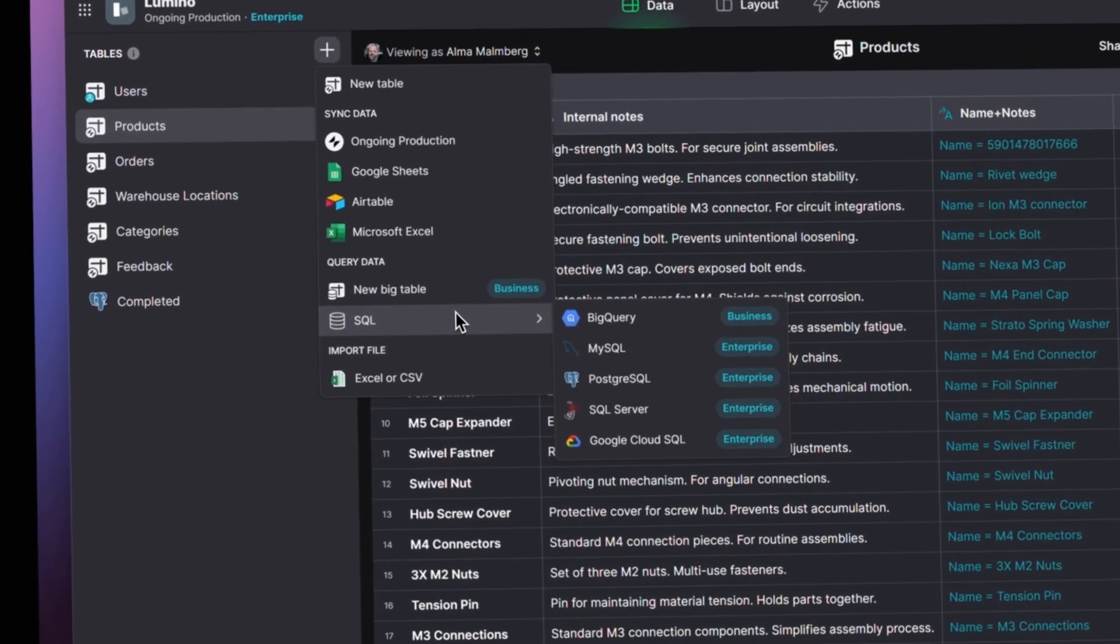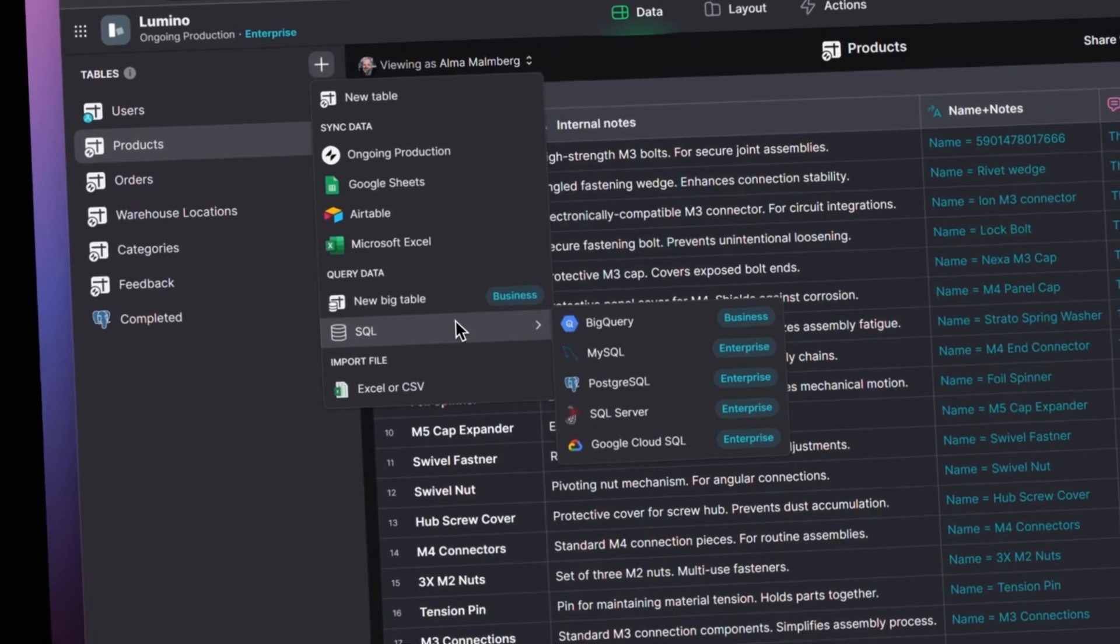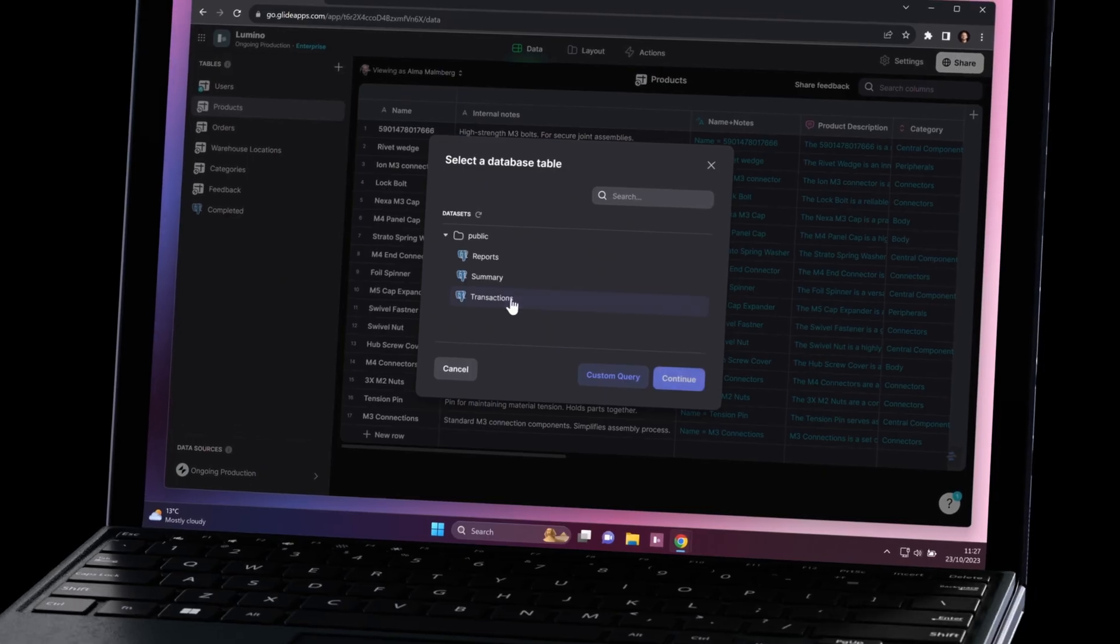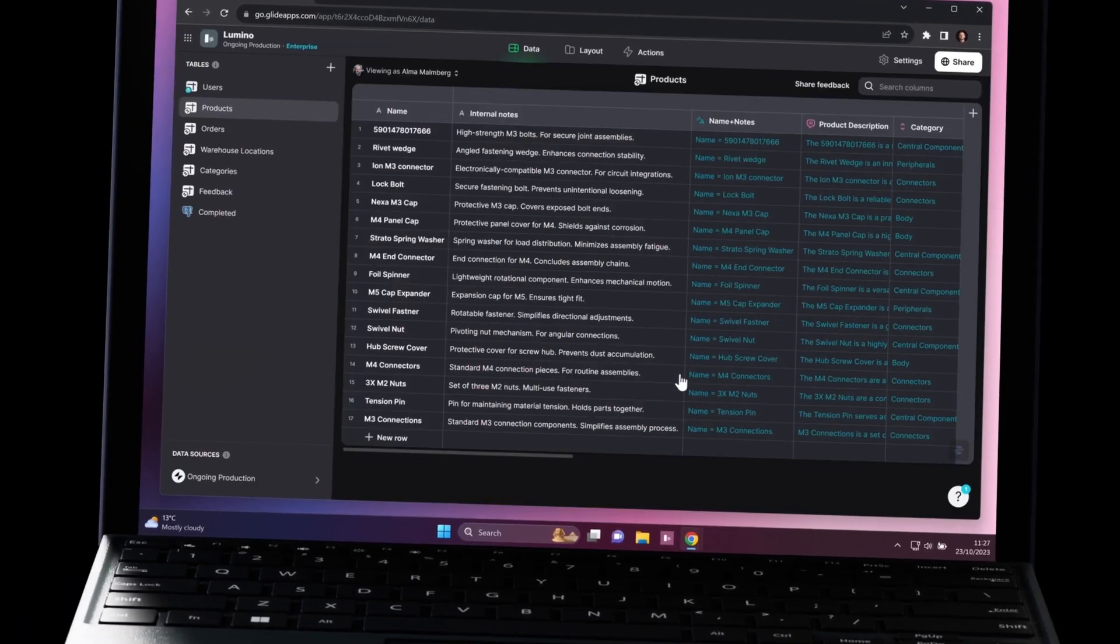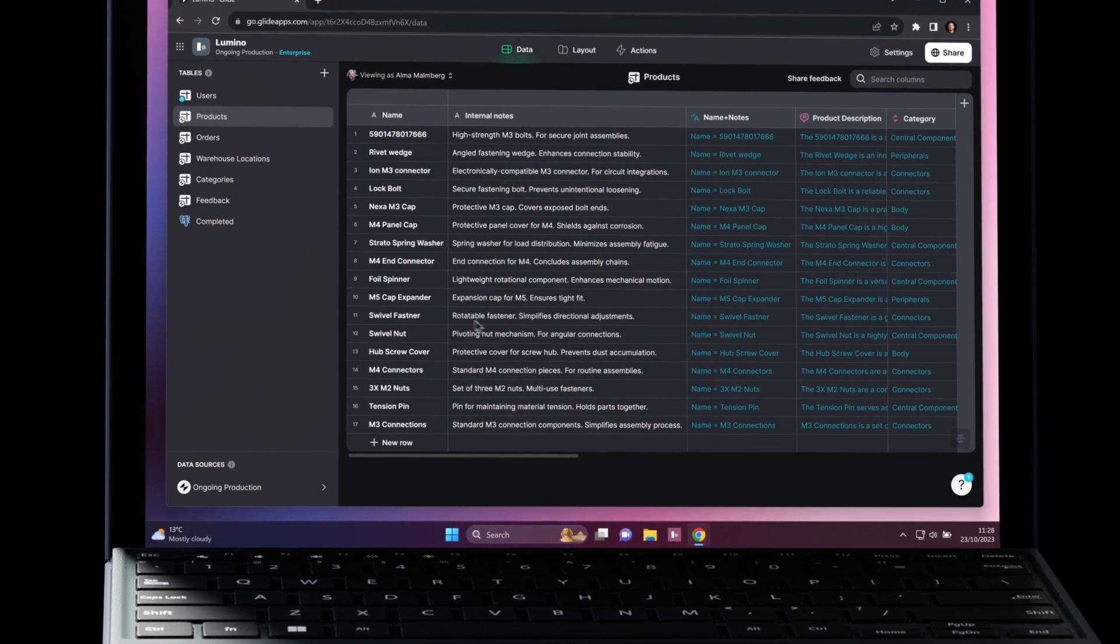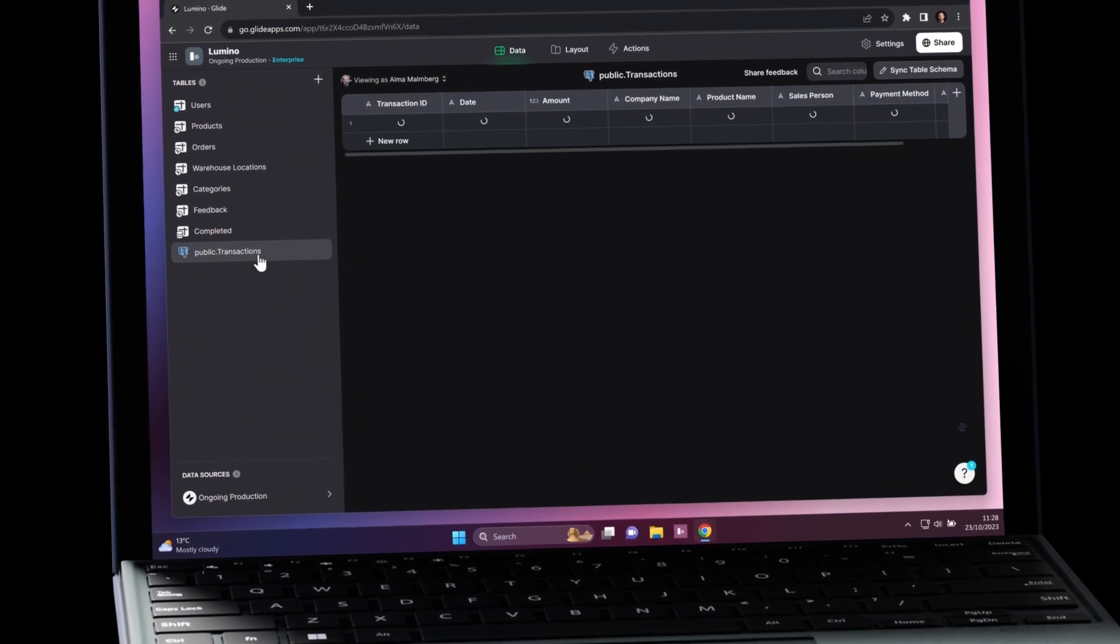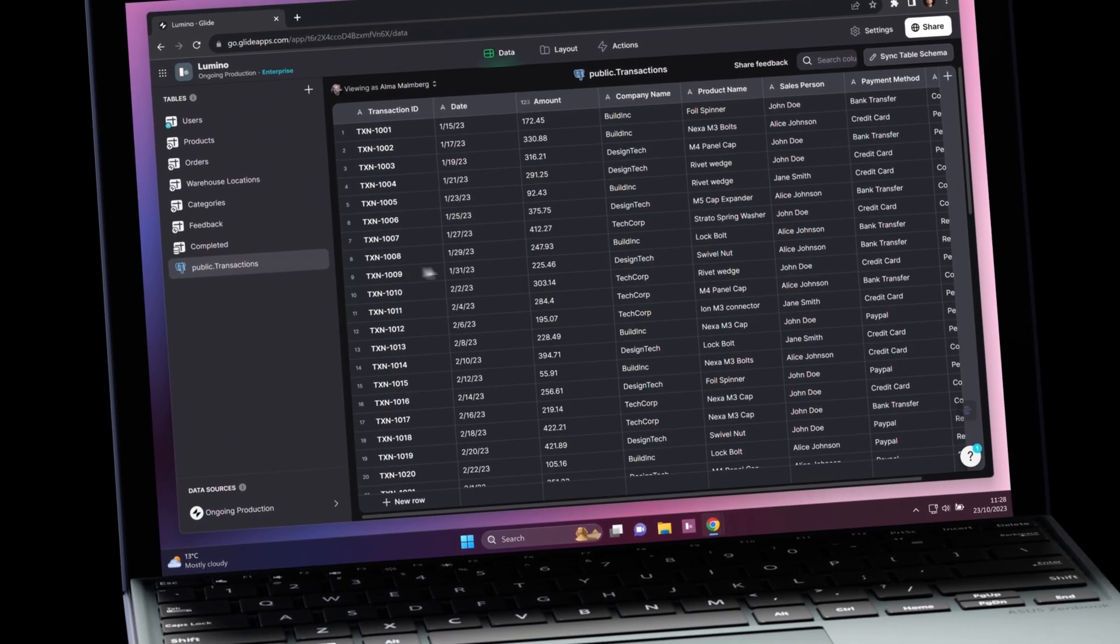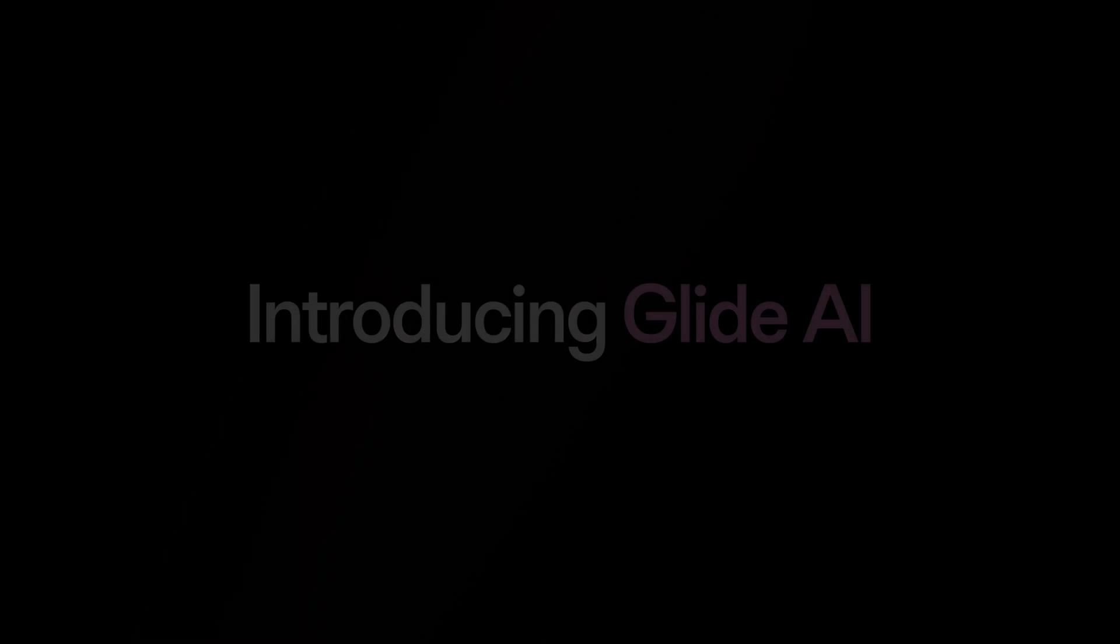This is super exciting for us because businesses can now tap into their existing large production data sets, unlocking a huge range of use cases, as well as a huge amount of data.